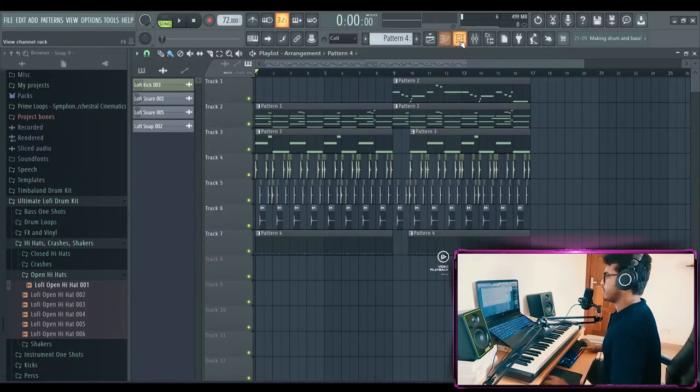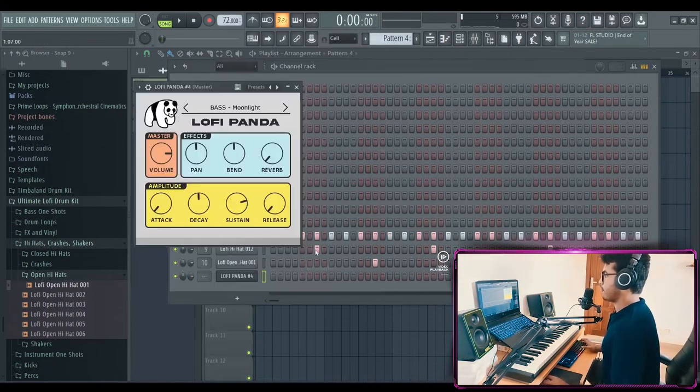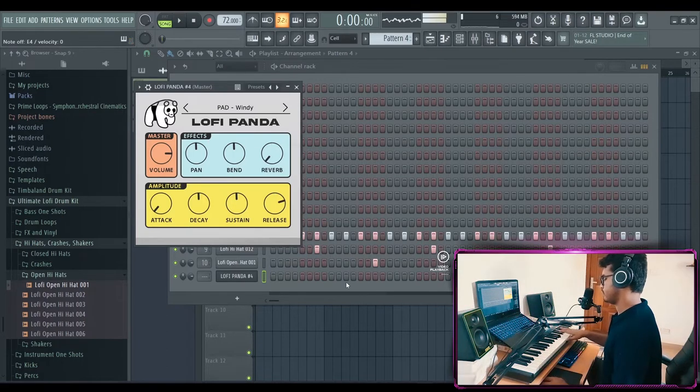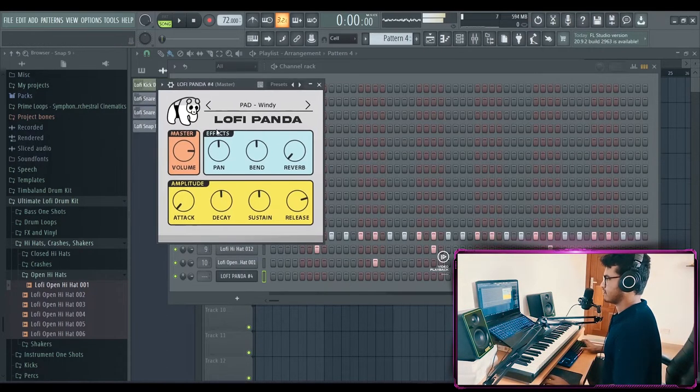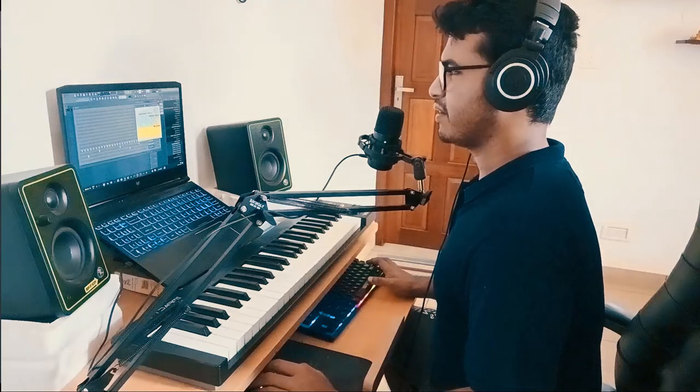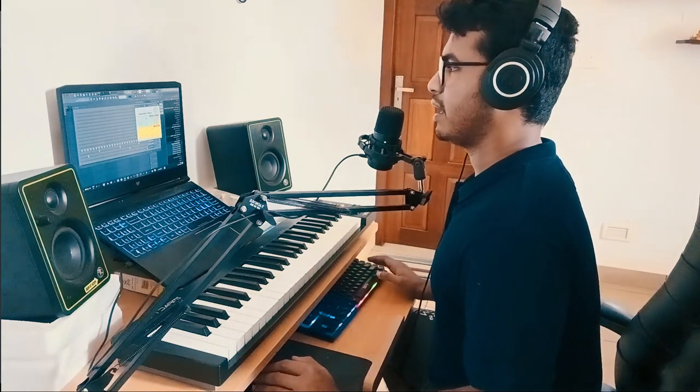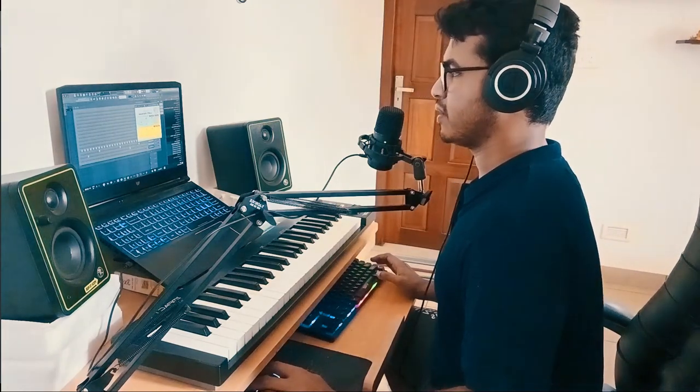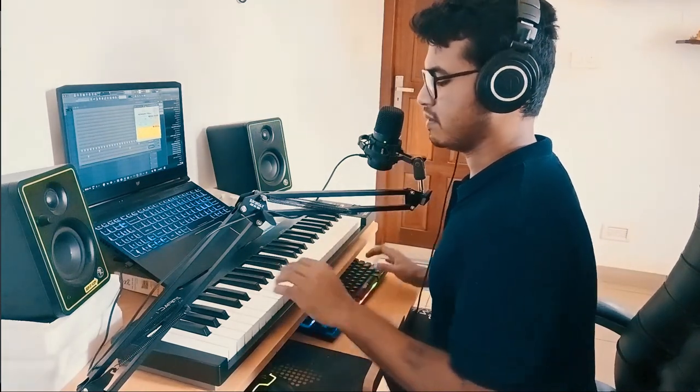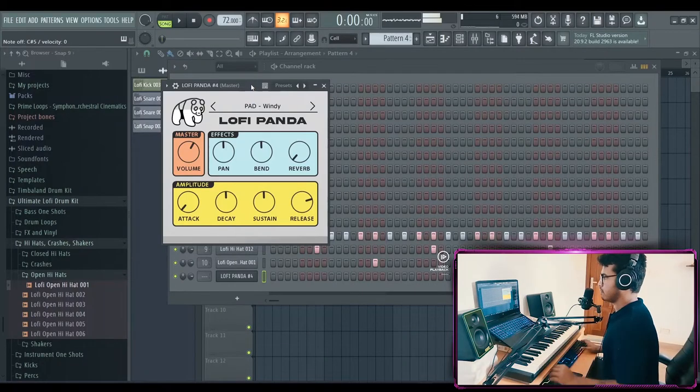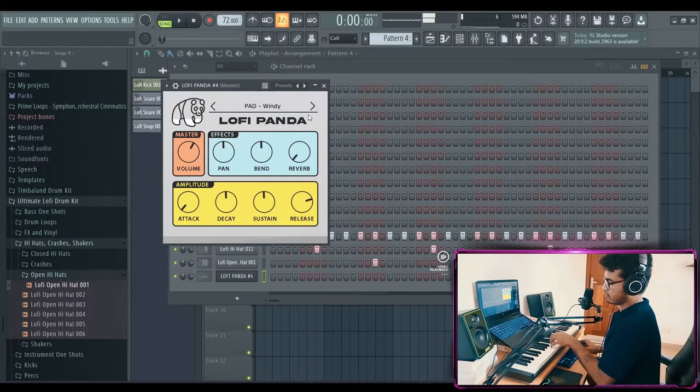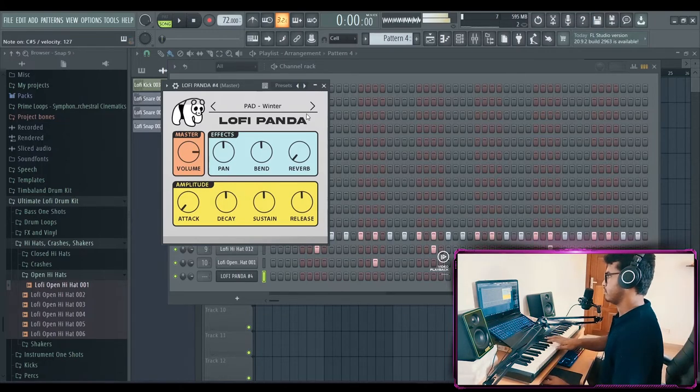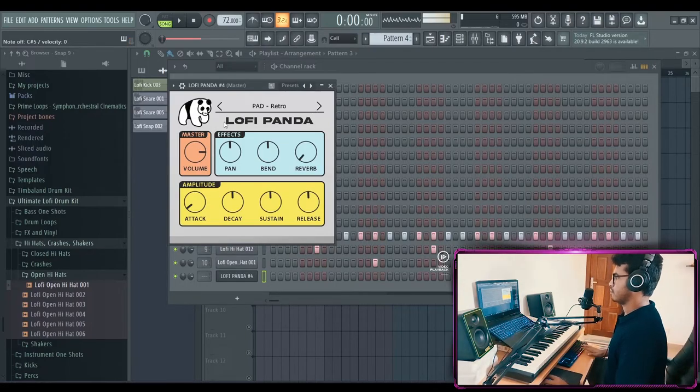Now we need some pads. Let's open lo-fi panda again and let's go through the pads. A little downside of the lo-fi panda: some of the sounds are really high in volume, so you need to reduce the master volume before you can play it out, otherwise it's gonna sound really distorted.